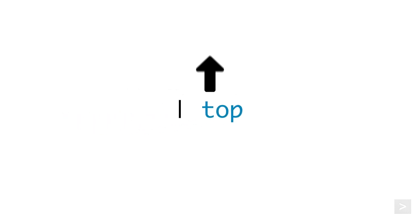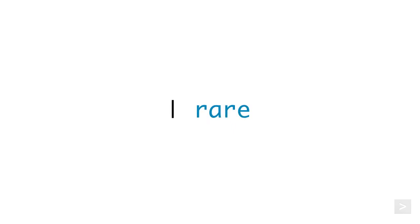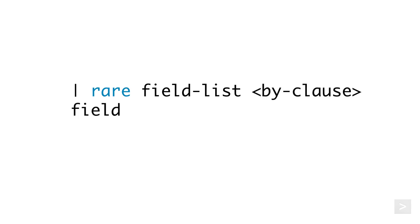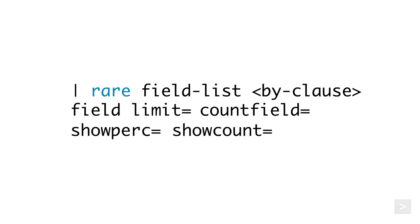The top command returns the most common values of a field or list of fields, while rare does the opposite, returning the least common values from a field or list of fields. Both commands can also utilize a BY clause and optional arguments to further customize the output of your results.